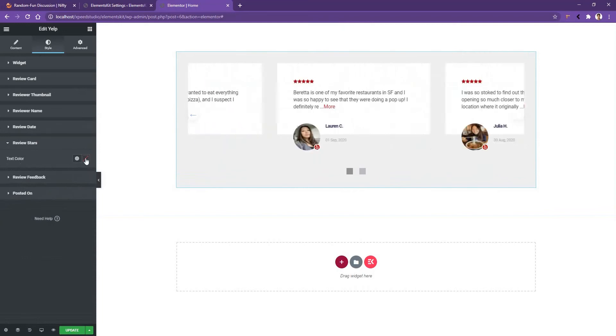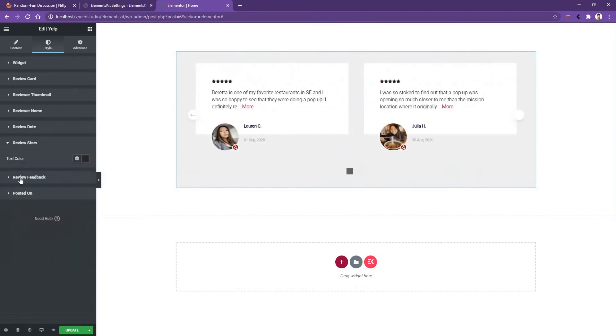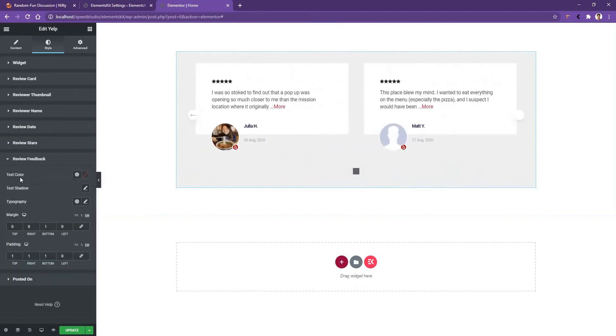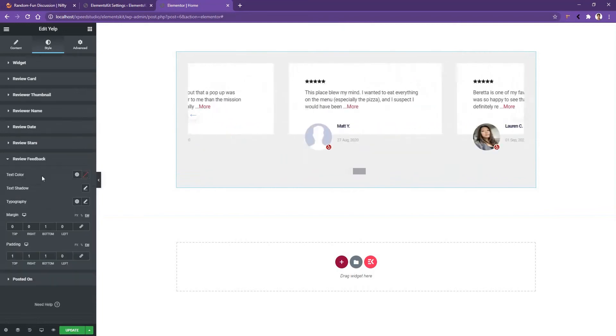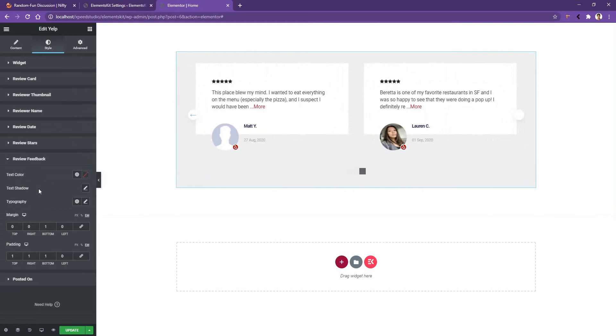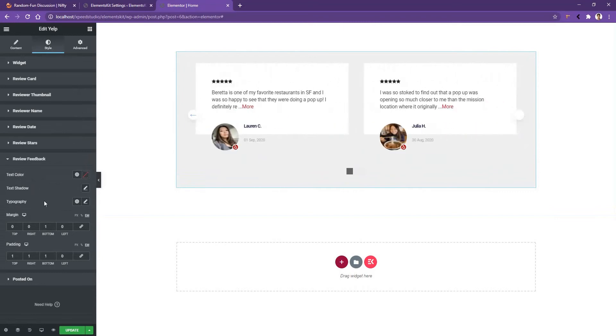If you go to Review Stars, there you can work with the text color of the review. After that, Review Feedback. There you can work with the text color, text shadow, and the typography.